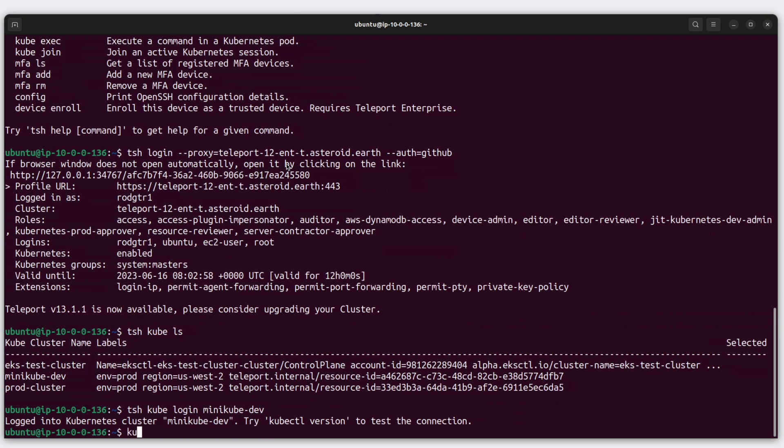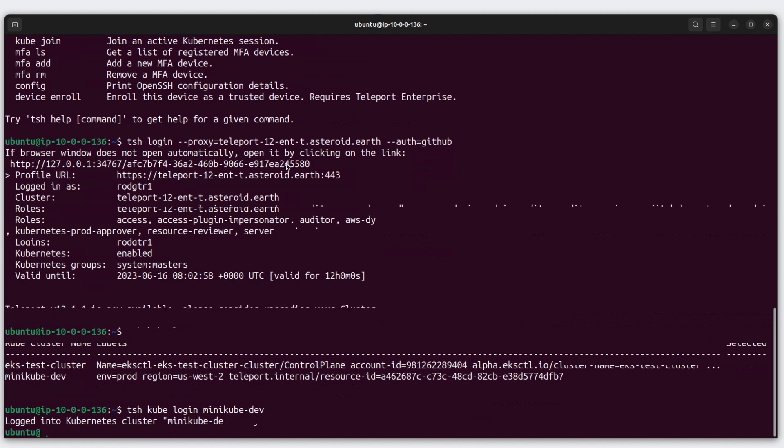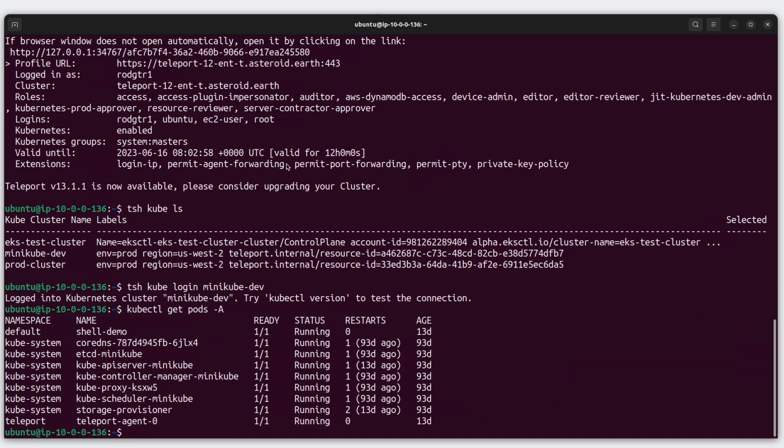And I'm logged in. From here, I can run my kubectl commands as usual. Let's get pods. And I can list the pods in my Minikube dev Kubernetes cluster.